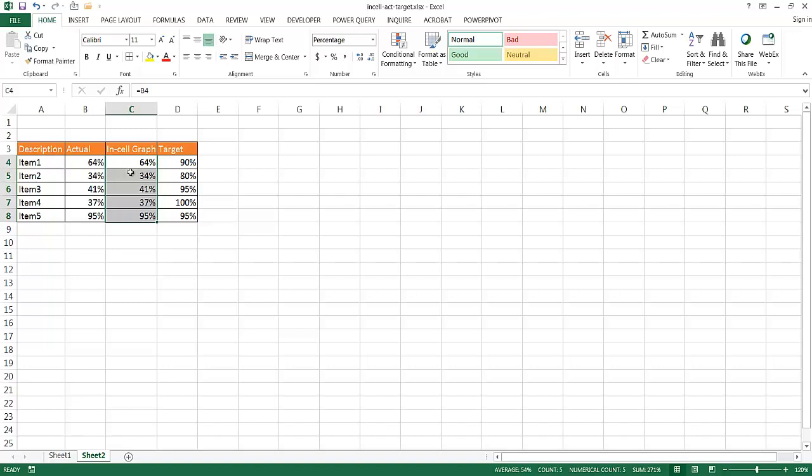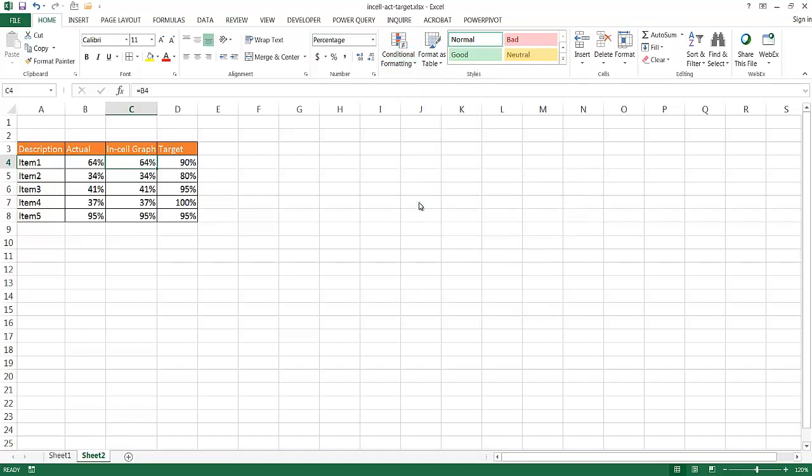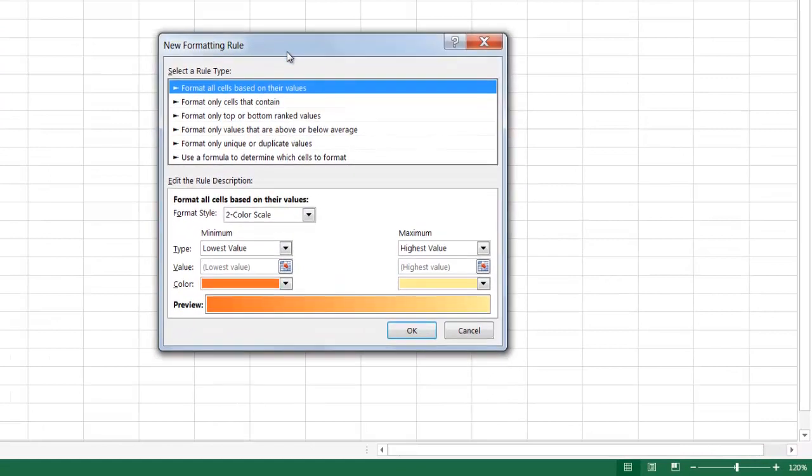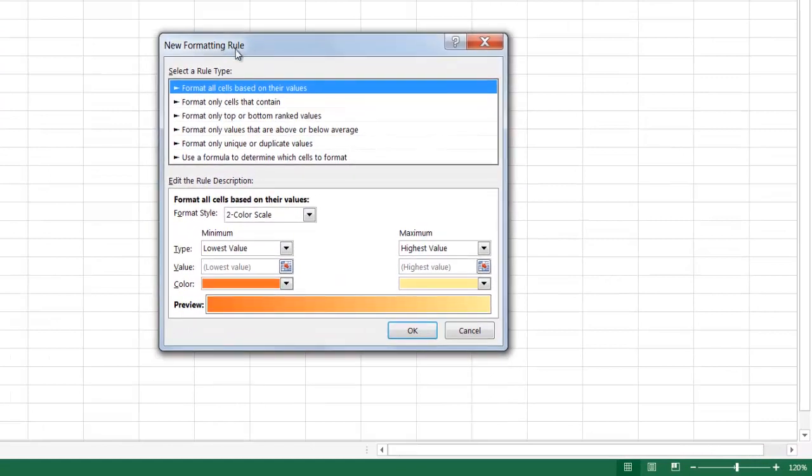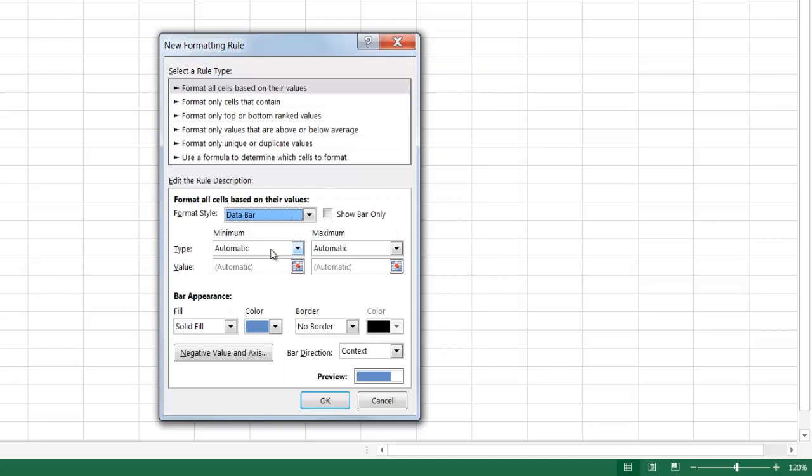So, what we're going to do is we're going to use conditional formatting to give the appearance of a graph. So what I'm going to do is go under Home. I'm in my first cell here. I'm going to go under Home, go to Conditional Formatting. I'm going to create a new rule. So I'm going to go to New Rule. And under the New Formatting Rule window, select Data Bar. We're going to use Data Bars for this conditional formatting.